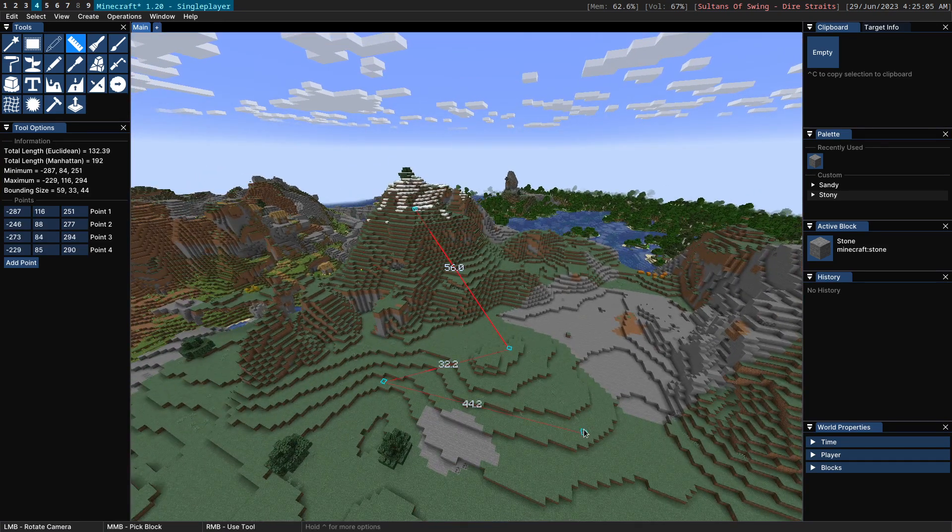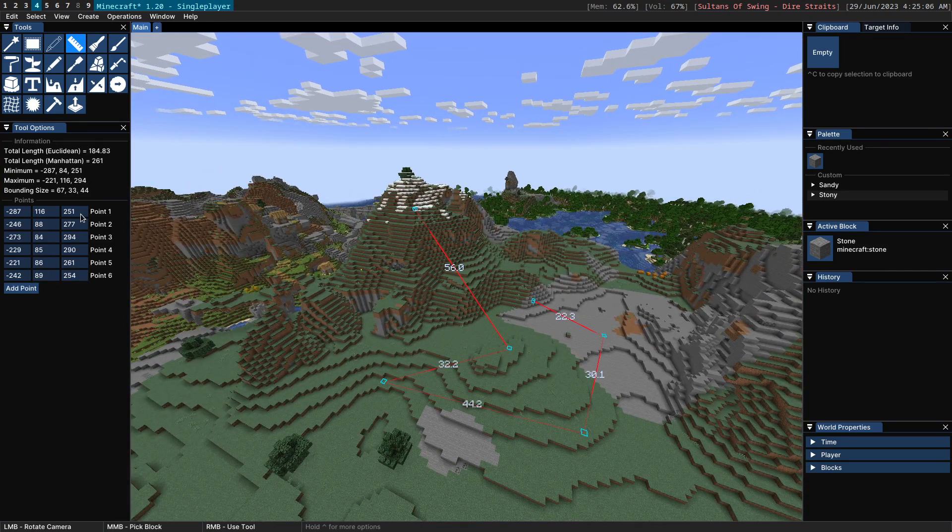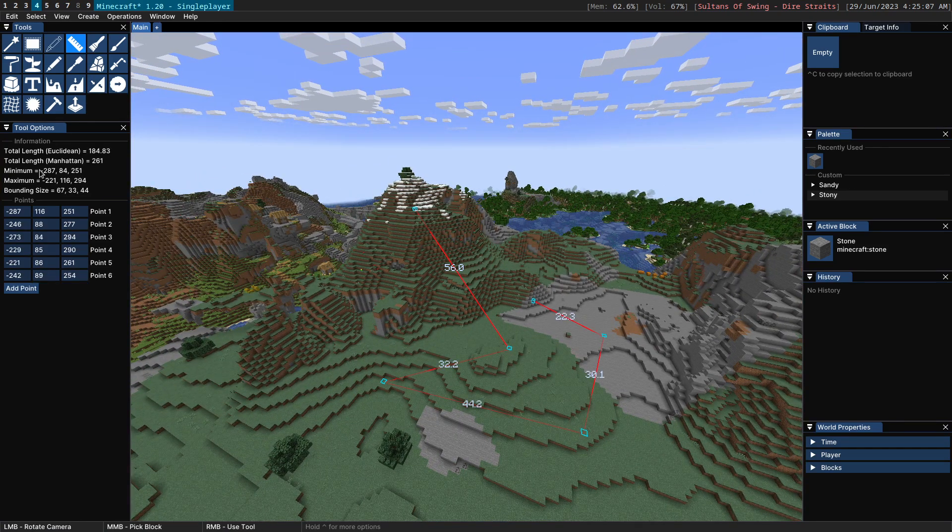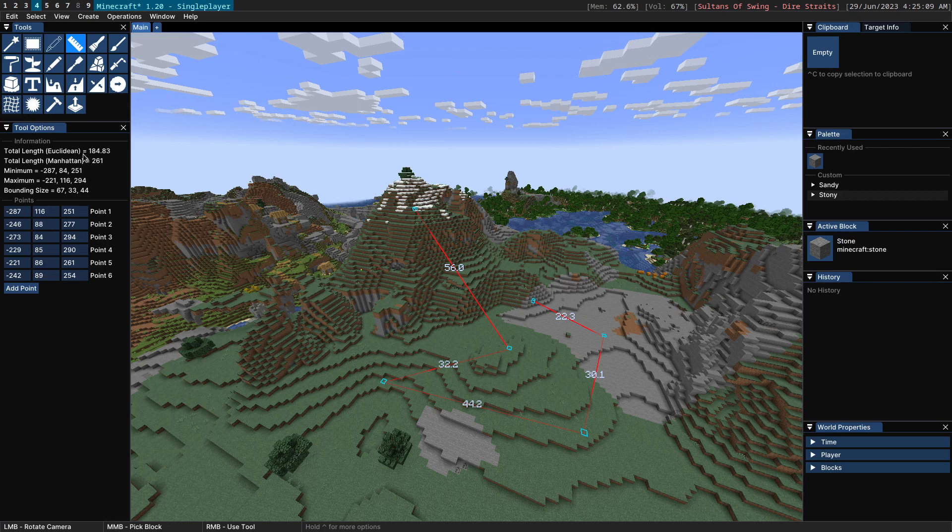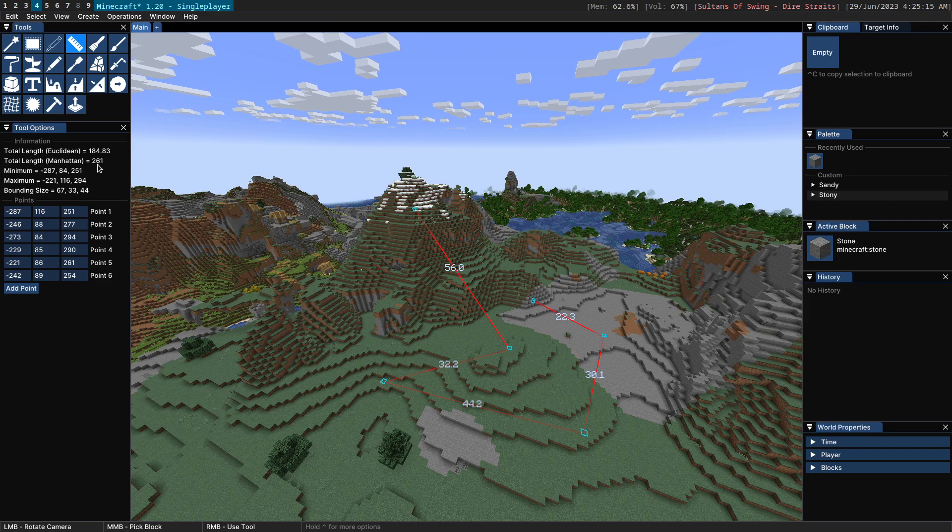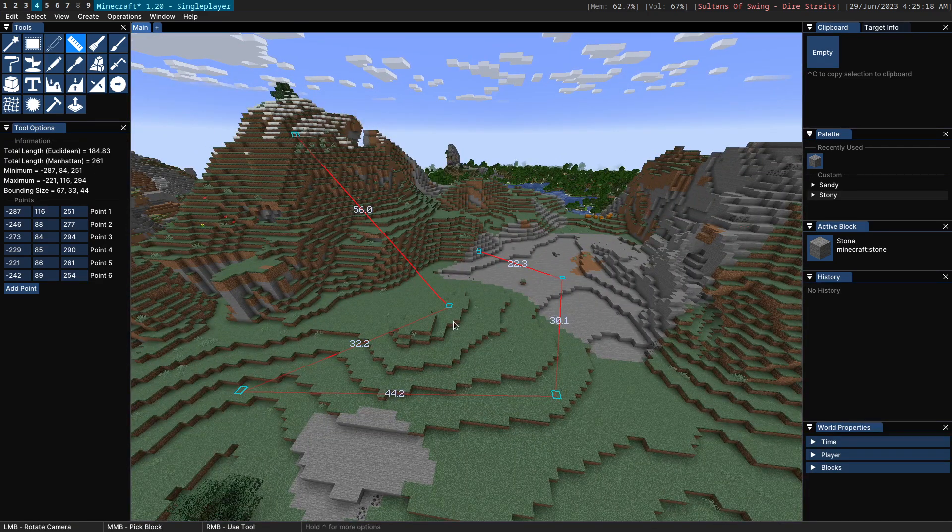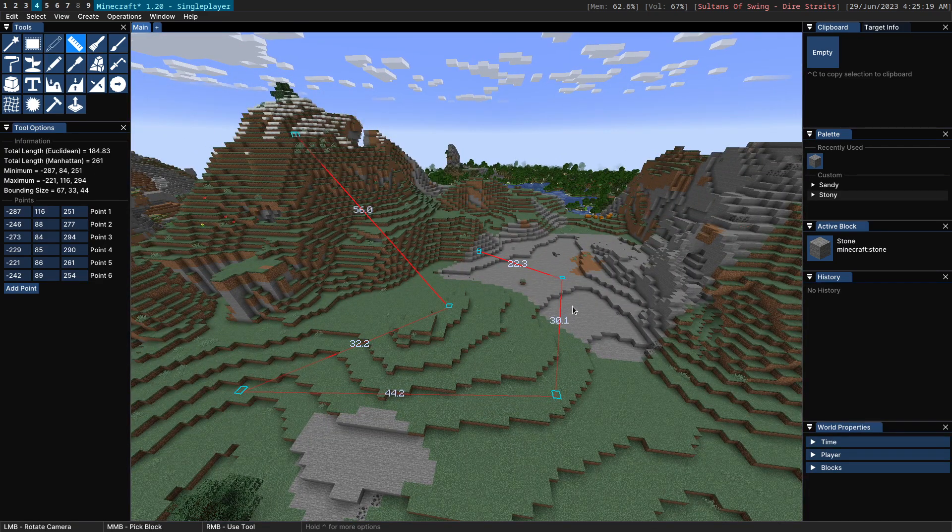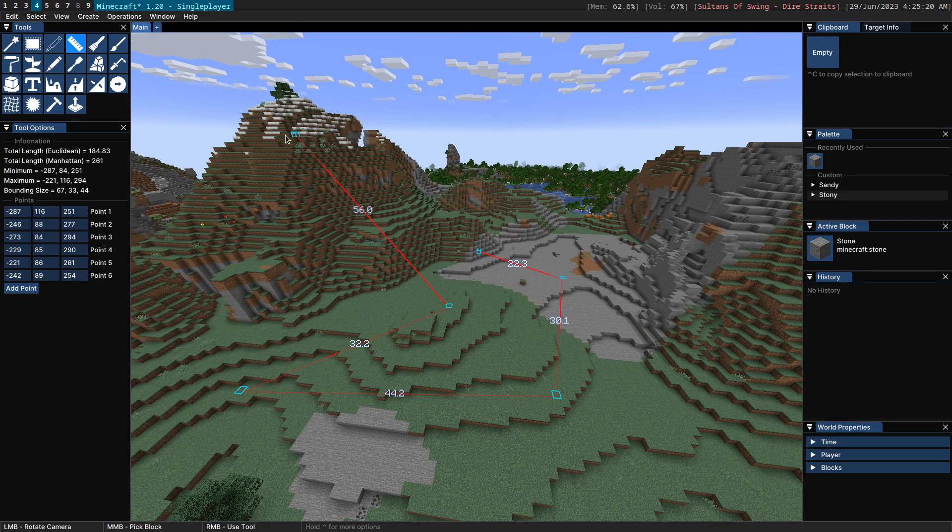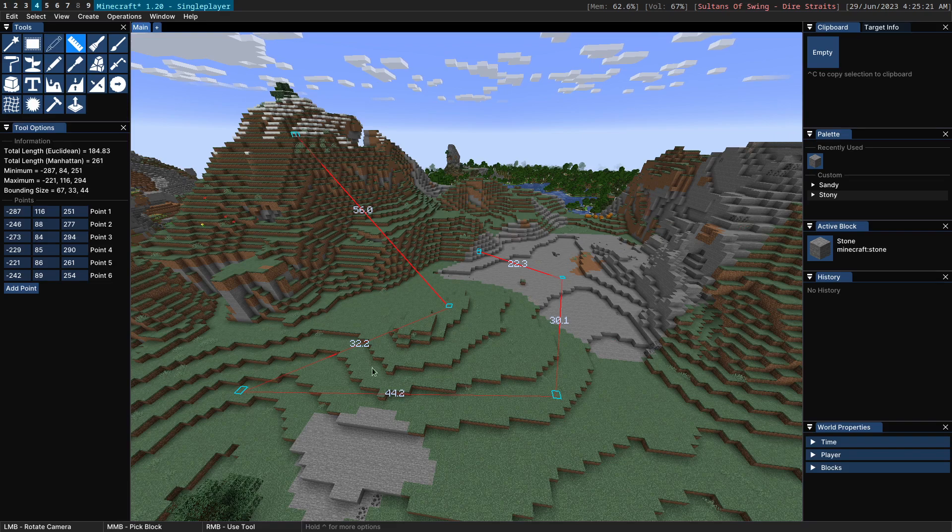We can of course add more points here, and we'll get some more information. So the total length of this now is 184. The total length of Manhattan is 261, and you can see here all the individual lengths in game: 56, 32, etc.